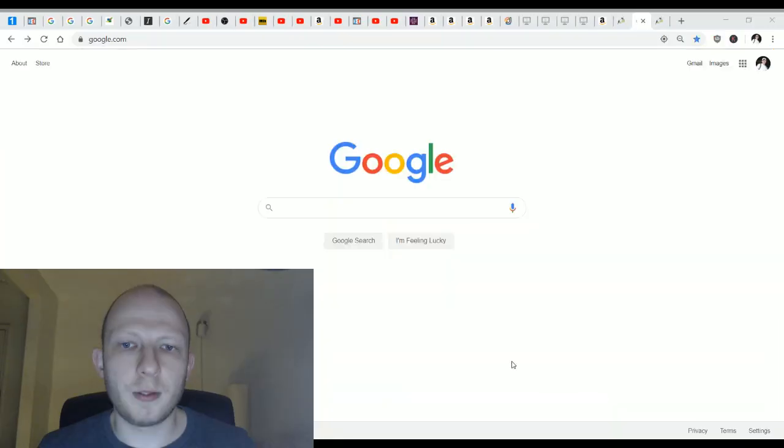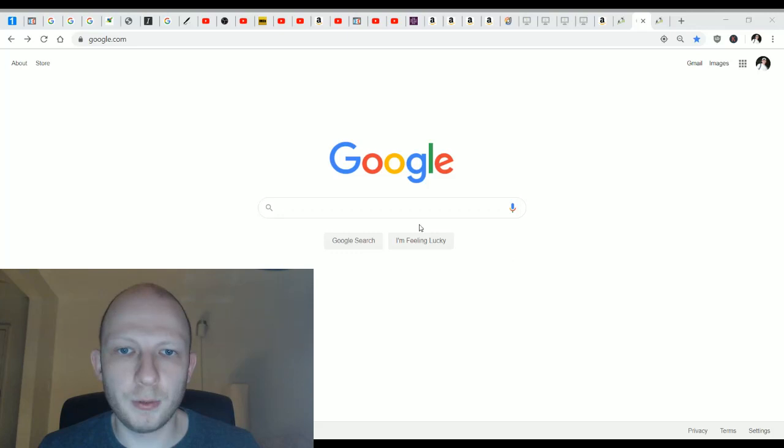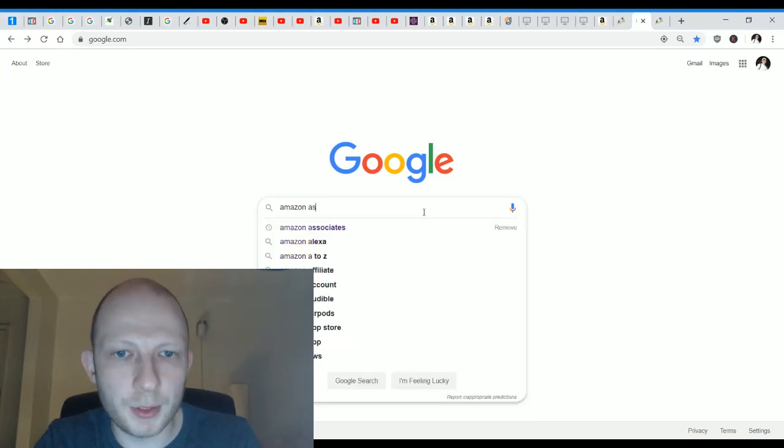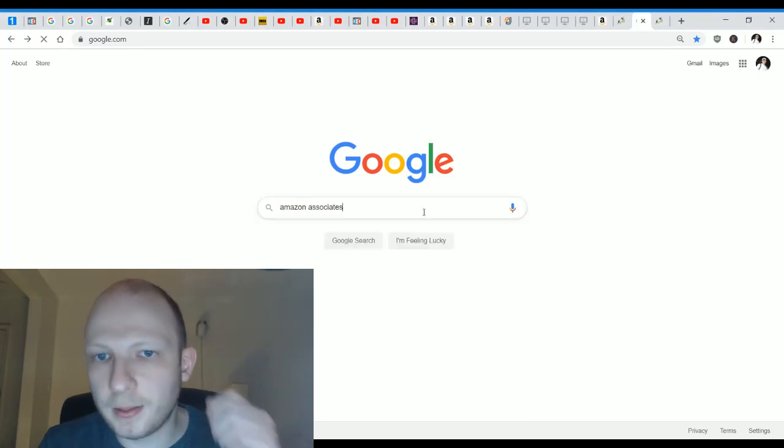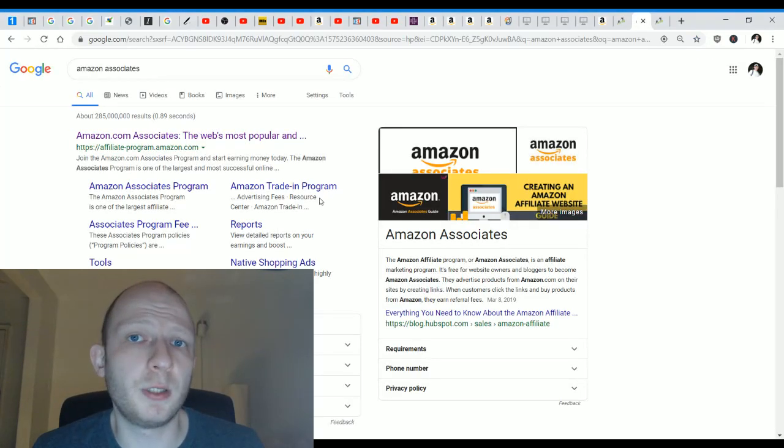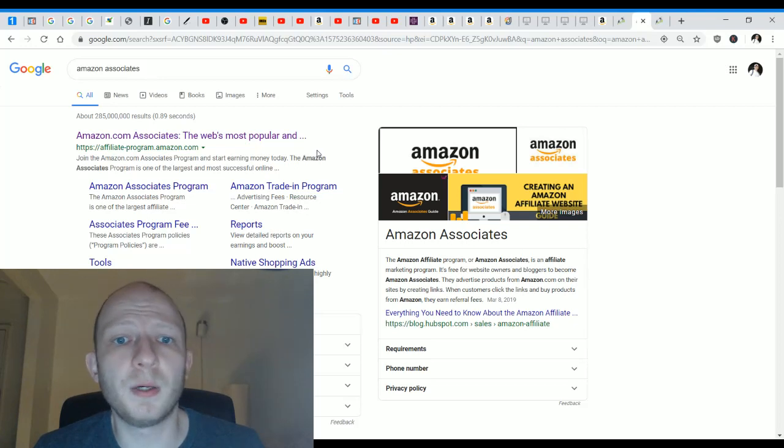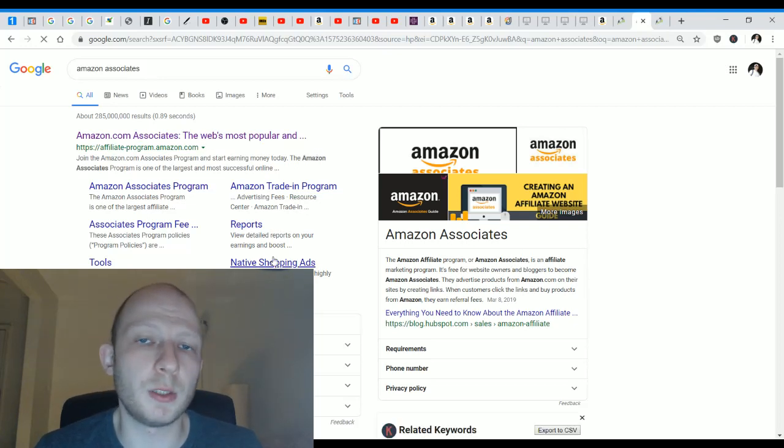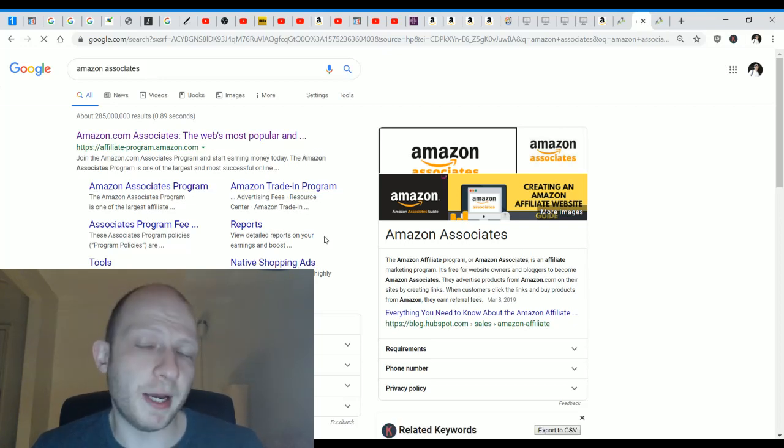So what I'm going to do is log into Amazon Associates, which is the program that lets you create affiliate links. This is the glove that I'm going to be promoting. Just to show you how this works, I'm going to go into Google and type in Amazon Associates. I'm actually going to include a link below this video to the Amazon Associates program.